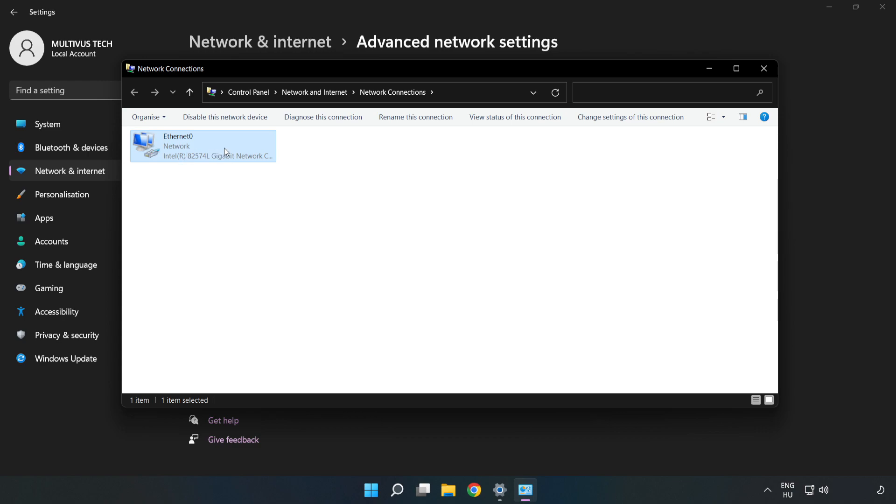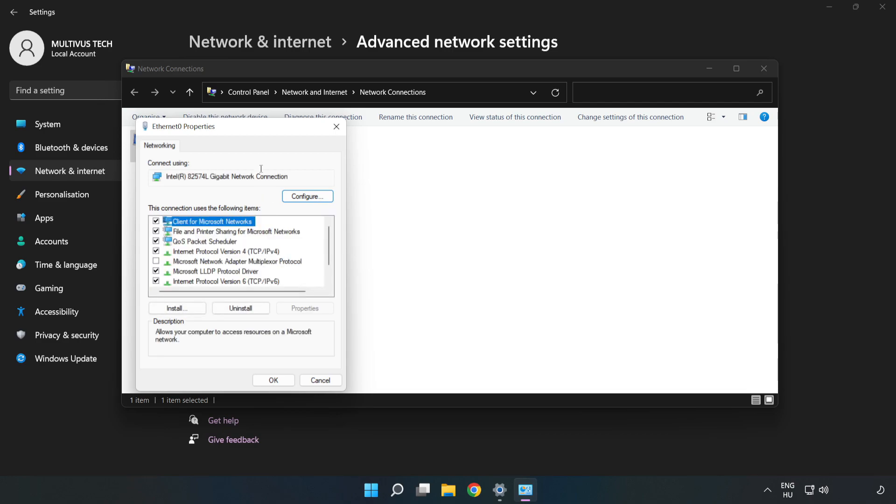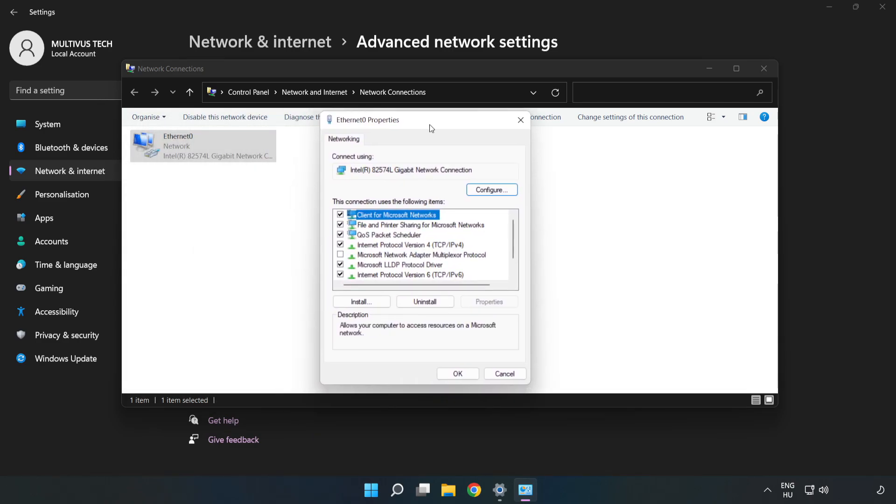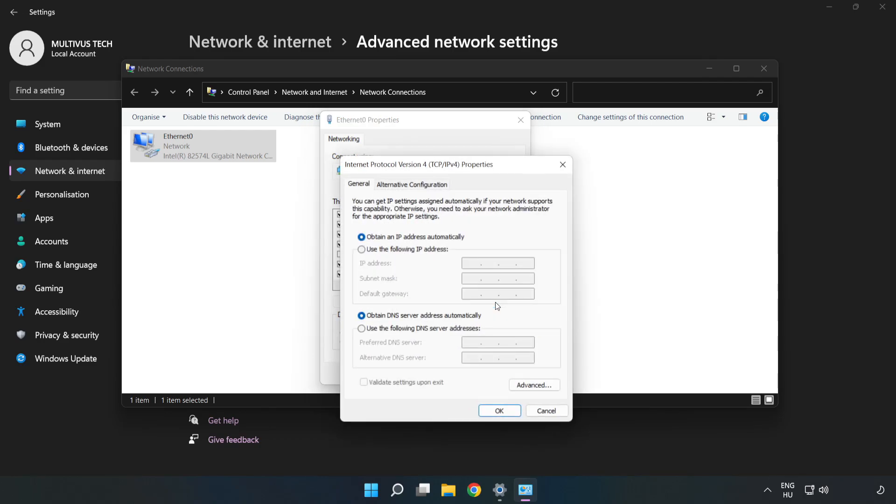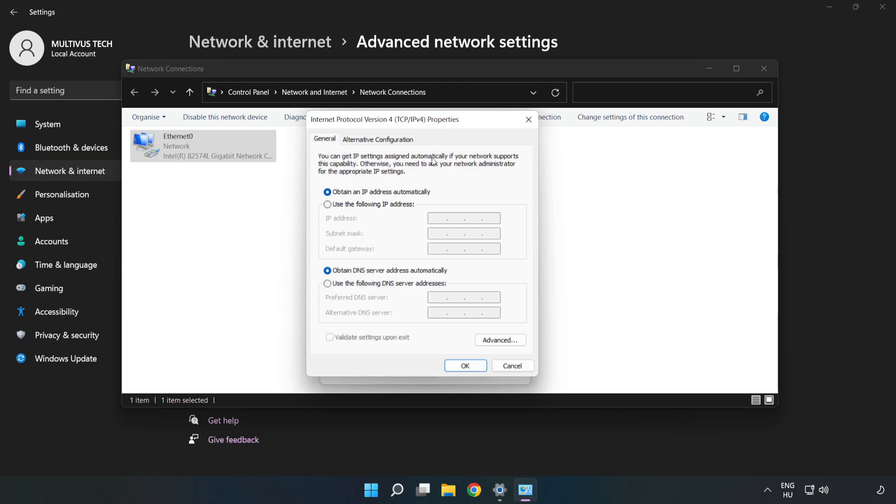Right-click your network and click Properties. Click Internet Protocol Version 4 and click Properties. Click Use the Following DNS Server Addresses.